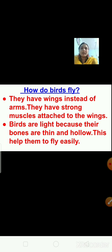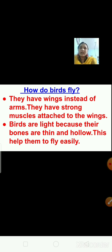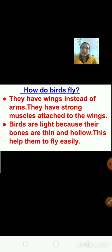Tell me, if we attach two wings on our body, can we fly? No, we cannot fly because our body is heavy. Birds have light bodies, that's why they can fly. Also, their bones are thin and hollow. Hollow means they are empty from inside.